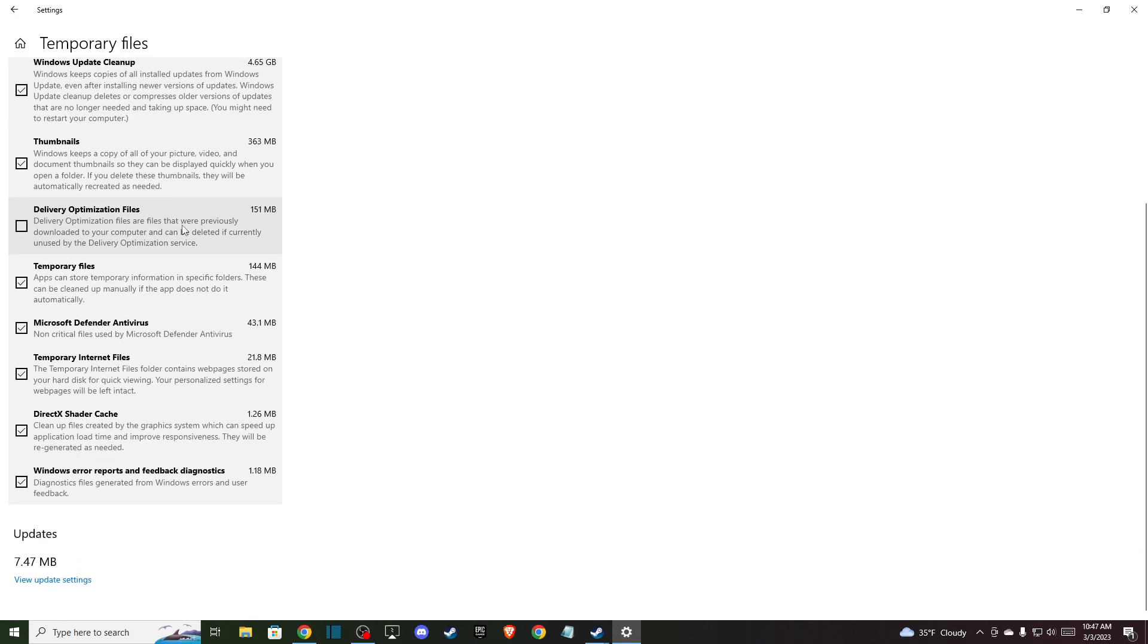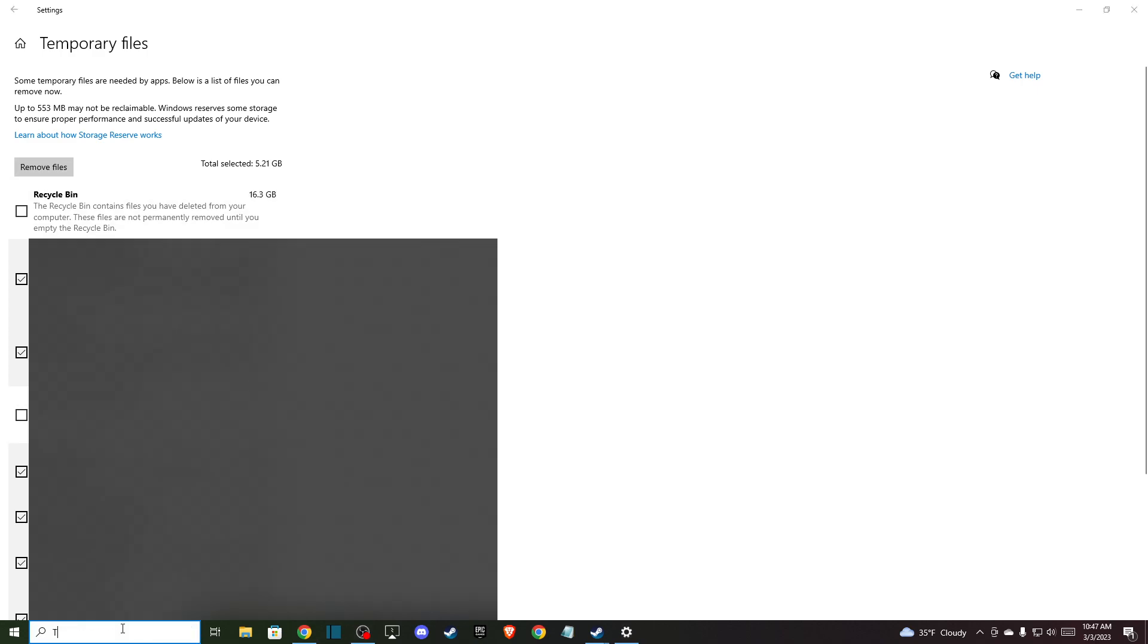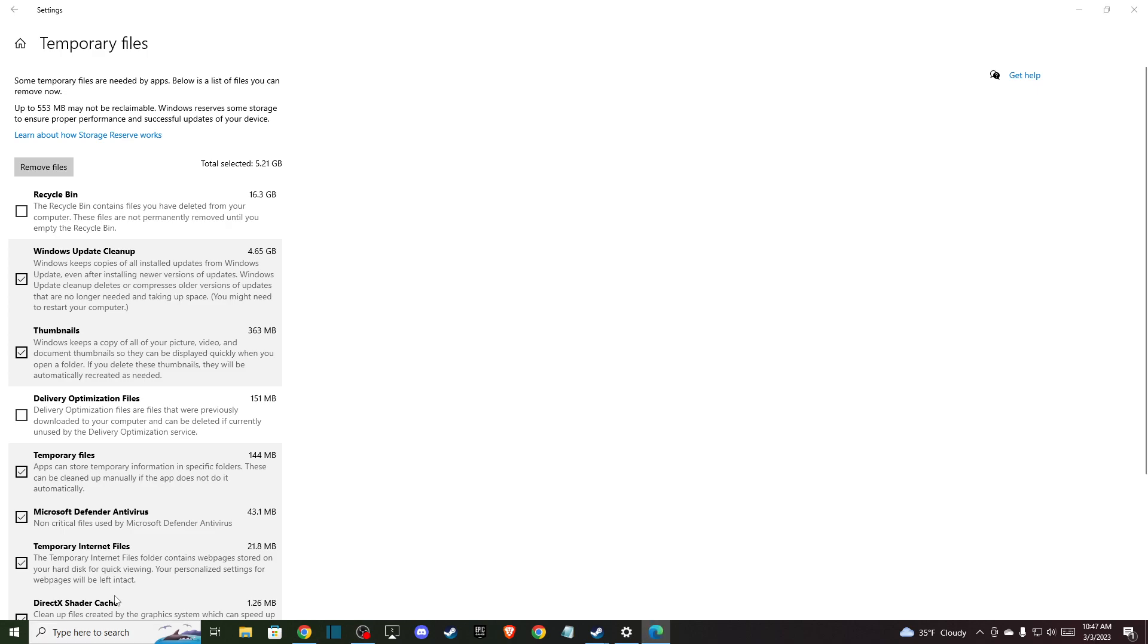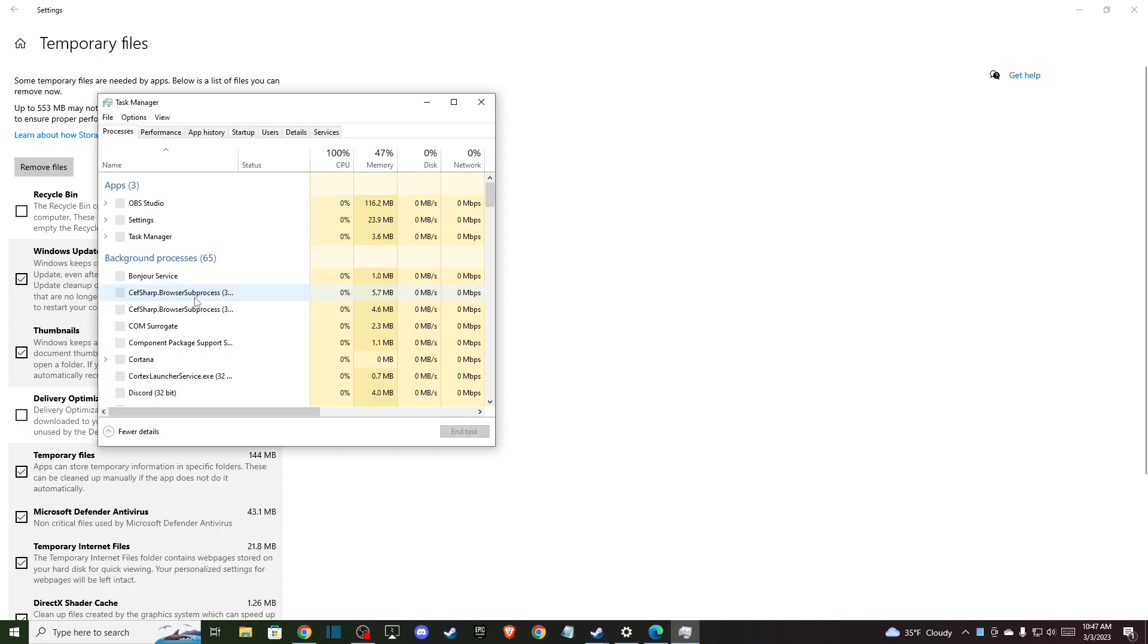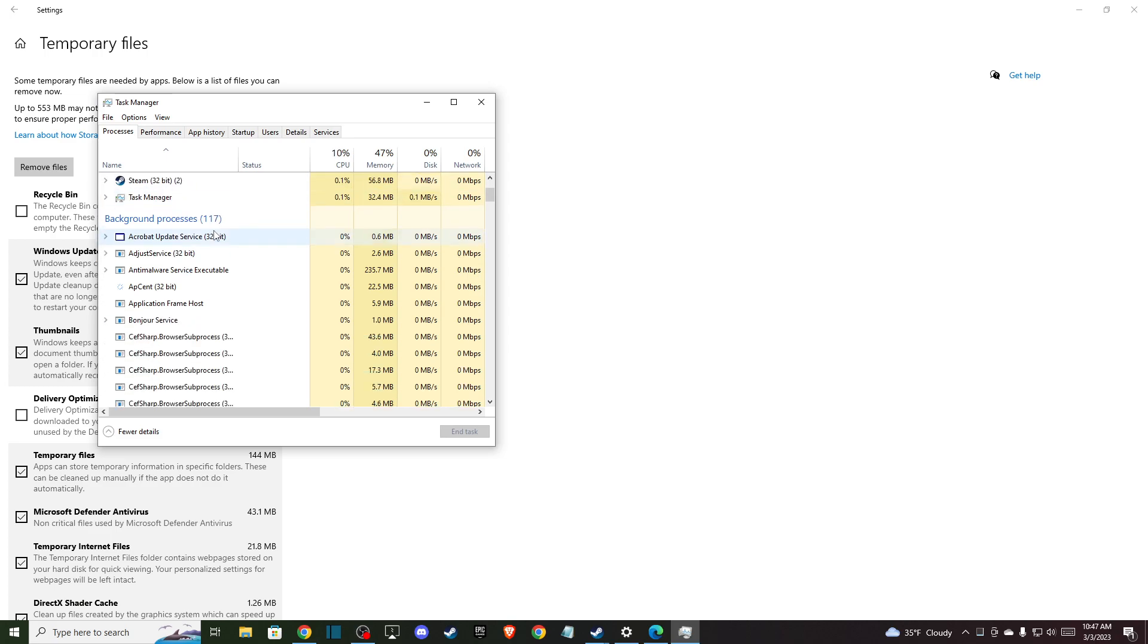And if this solution is not working for you, then go to Task Manager and make sure to end the tasks that may be basically not helping with the Steam client.